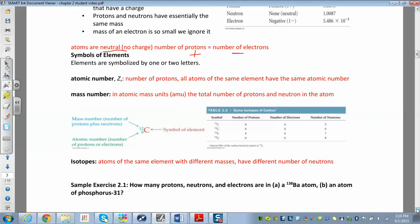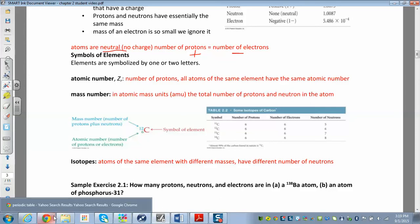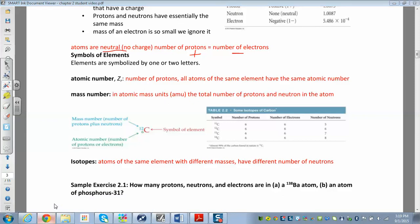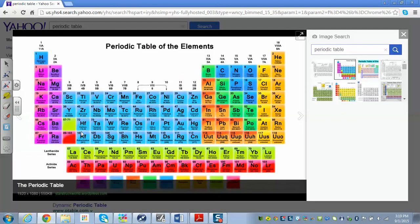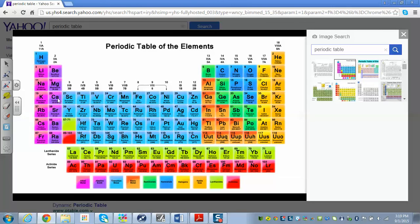The symbols of atoms can be found in the periodic table, which is usually hanging in the classroom and you'll always have access to one on an exam. Elements have one or two letter designations — carbon is C, but calcium is Ca. If it has two letters, the second one is always lowercase.